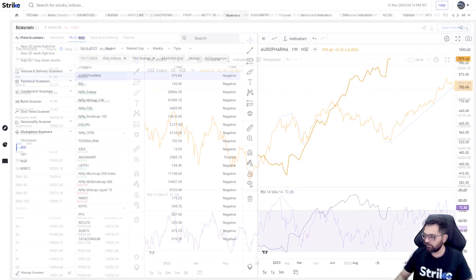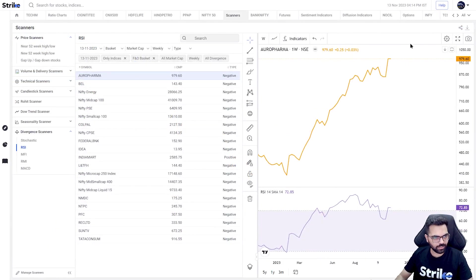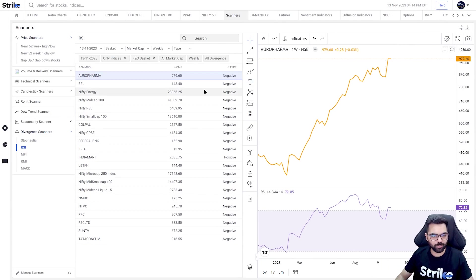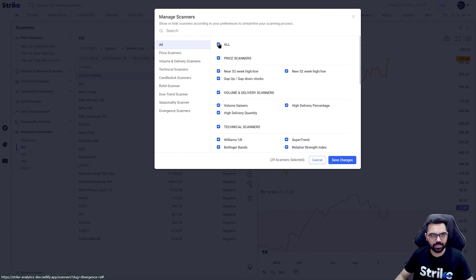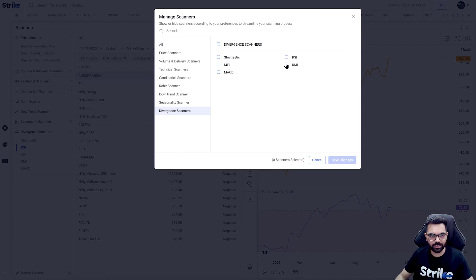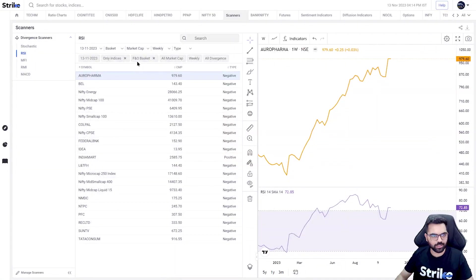So this is an example of a bearish divergence which resulted into a down move in the index. This is how you can spot divergences manually. We'll also be catering to this with the help of a scanner. Now this is where the beauty of Strike kicks in - you get to spot divergences automatically.